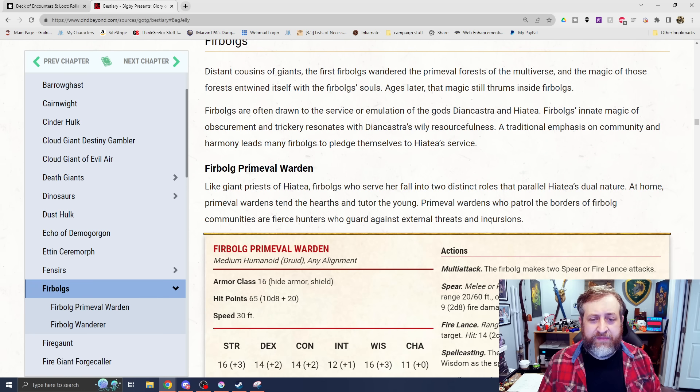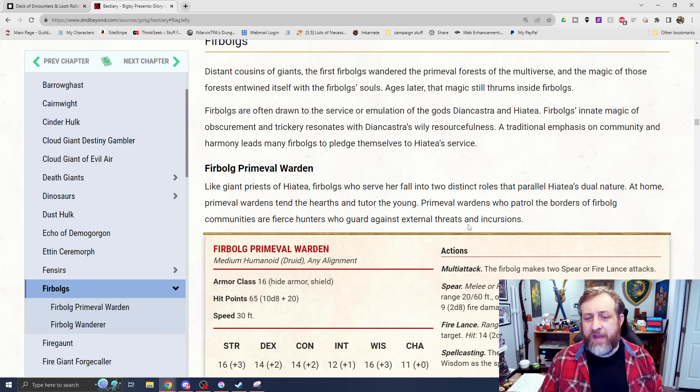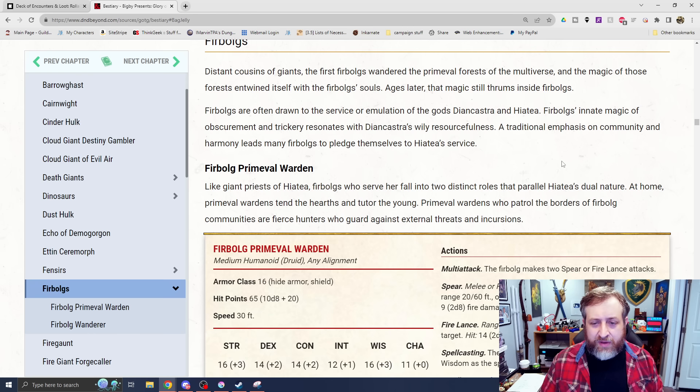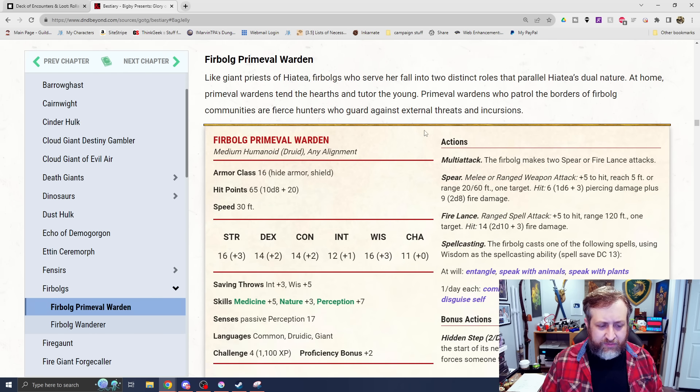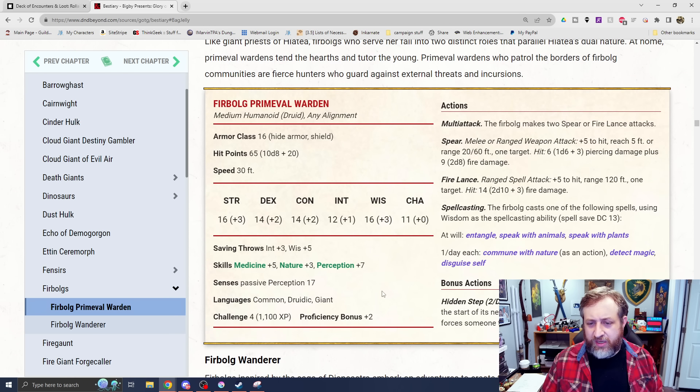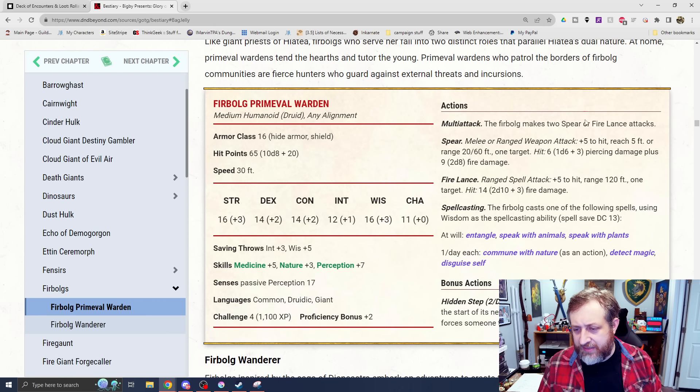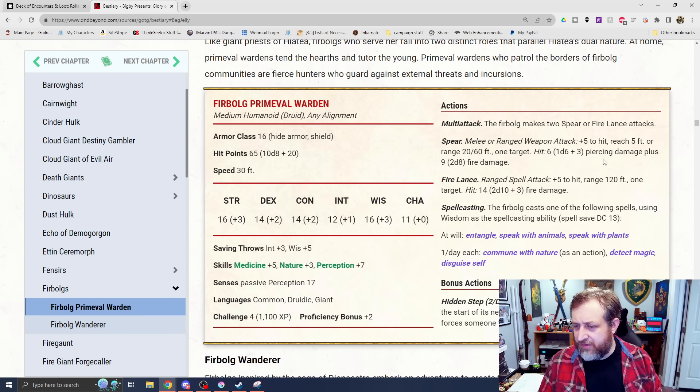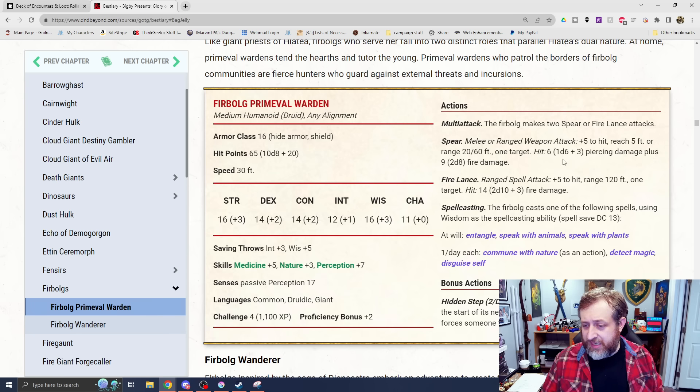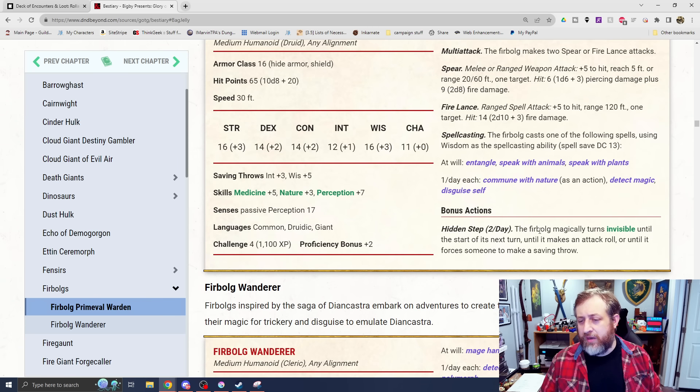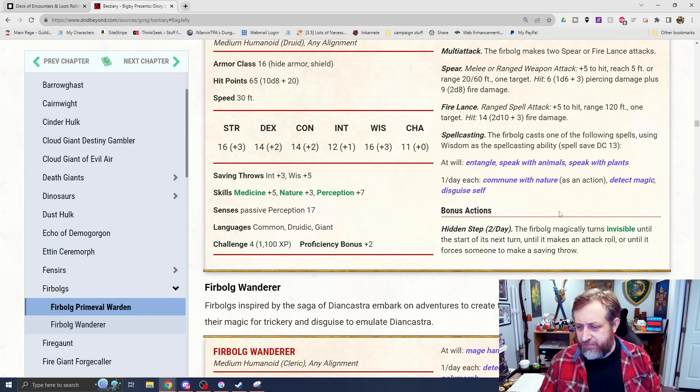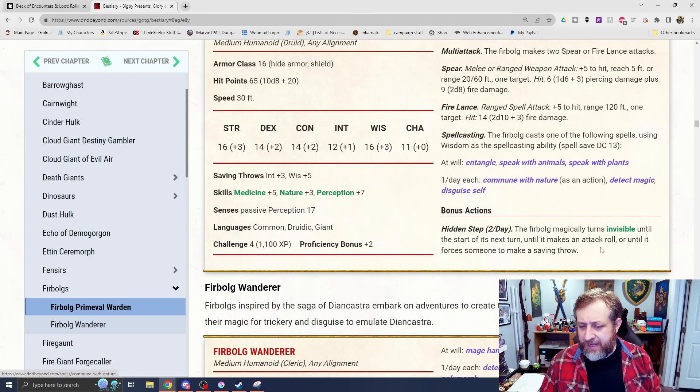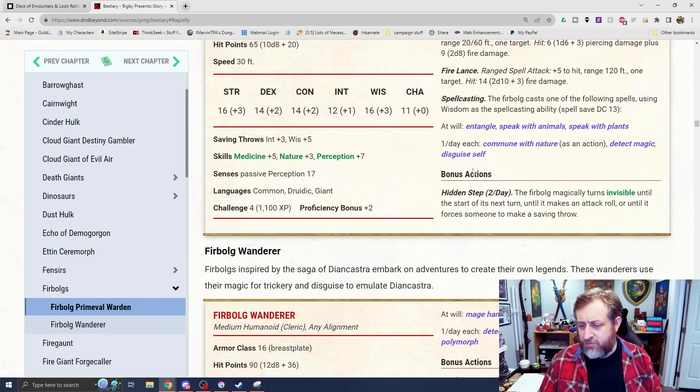Each creature in that area must succeed on a DC 13 strength saving throw or take 3d8 bludgeoning damage and have the restrained condition as the mud begins to turn to stone. They basically can throw it, they're immune to it, and they can start to basically harden and potentially petrify you with this. And then a little bit of utility-based spellcasting. Next we move into Firbolgs. You know, again, a race option we have as players. It looks like we are getting with more of the 5e Firbolgs, not the 3e ones that just look like dudes with red hair. So we have a Firbolg Primeval Warden, which is kind of just like a druid priest here. Challenge rating 4, so again, more NPC style. Has a spear, nothing crazy, or a fire lance, which is neat. Range of 120 feet, 2d10 plus 3 fire damage.